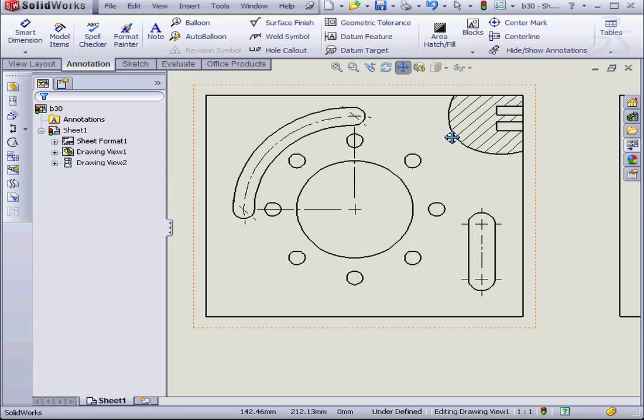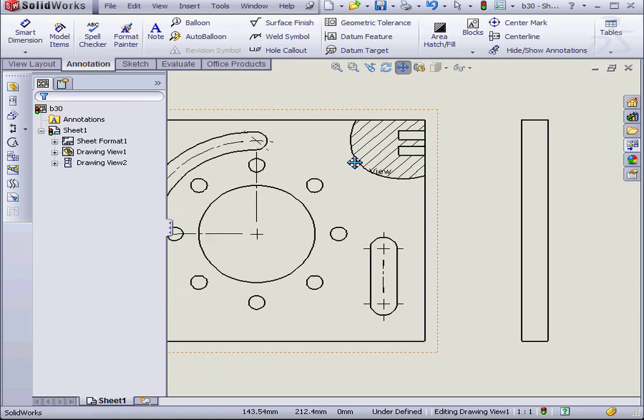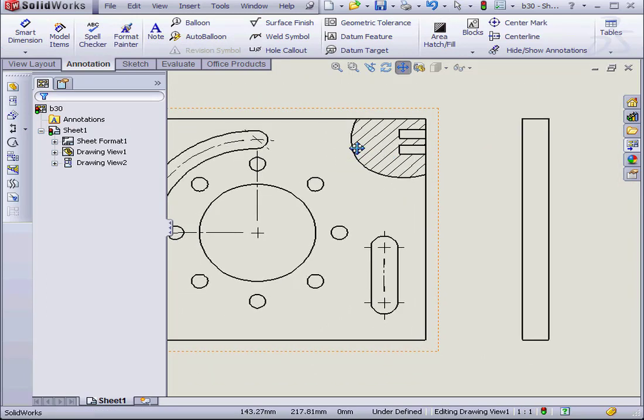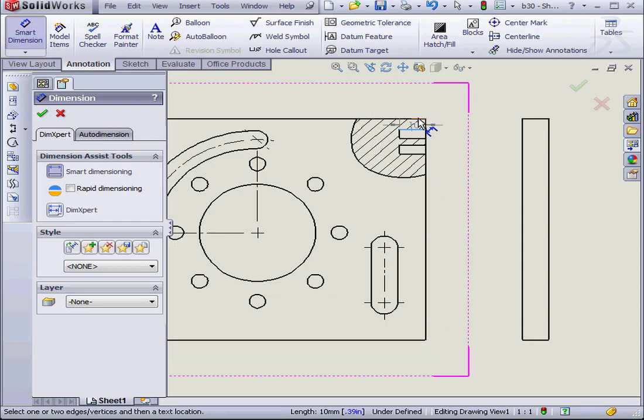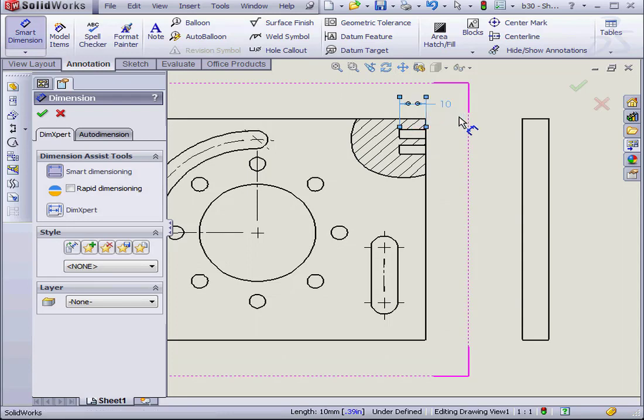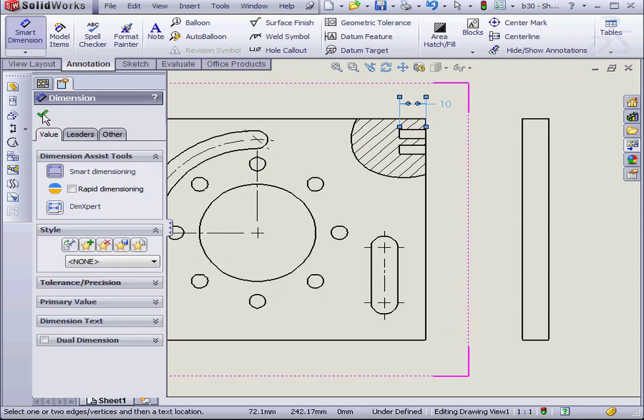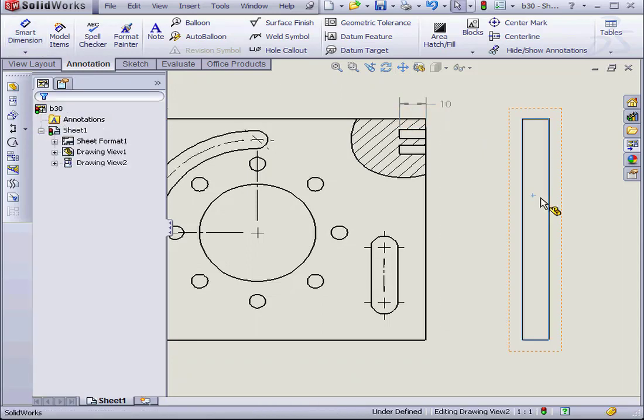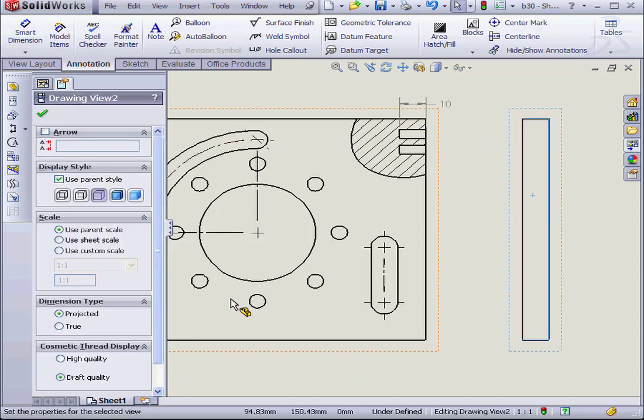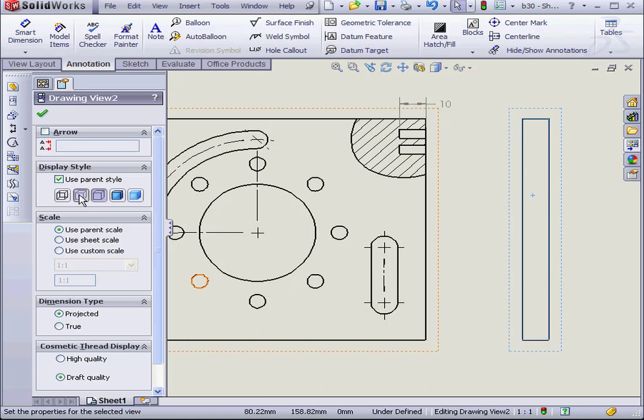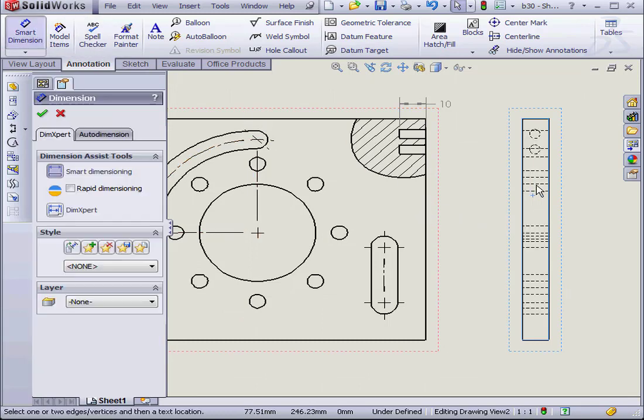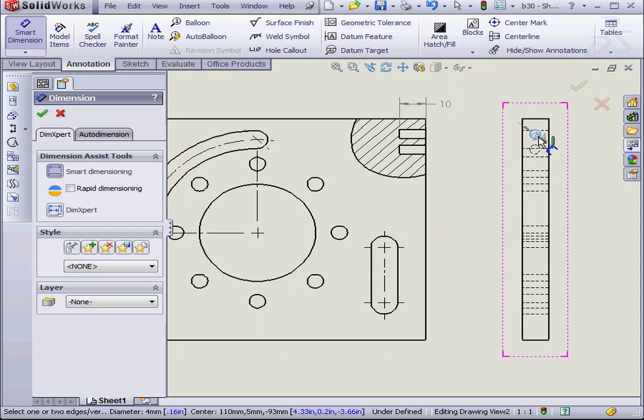Now we can apply some dimensions. I'm going to select this part and make the hidden lines visible. Let's apply some dimensions here as well.